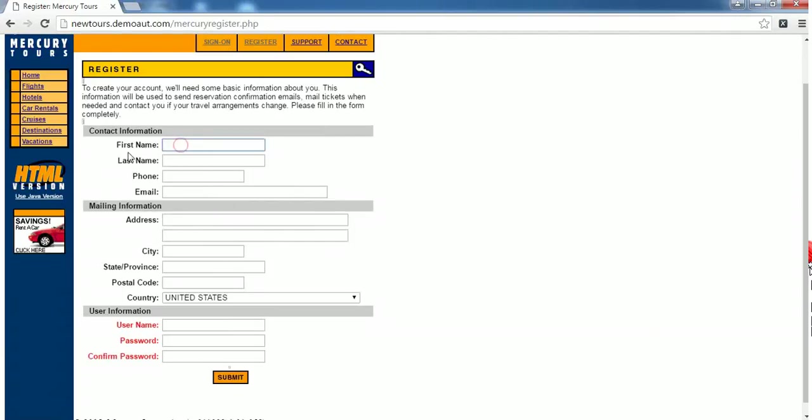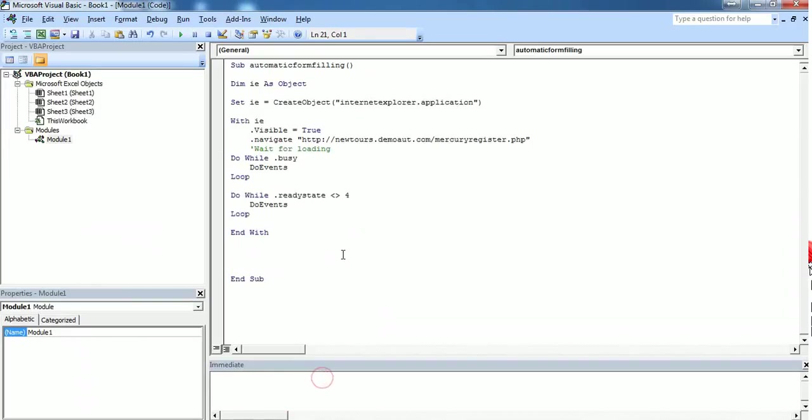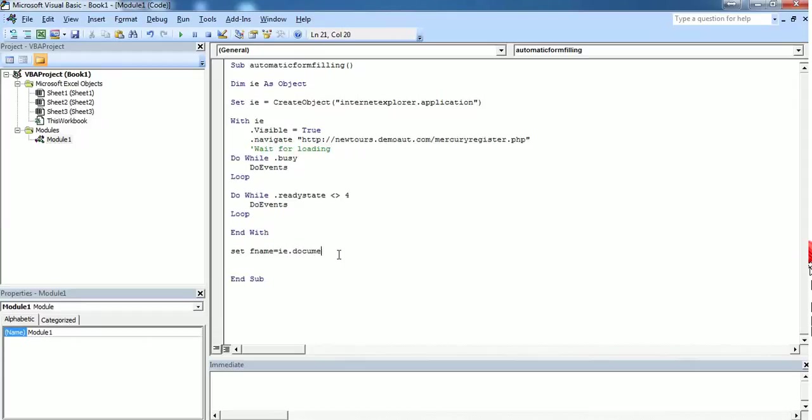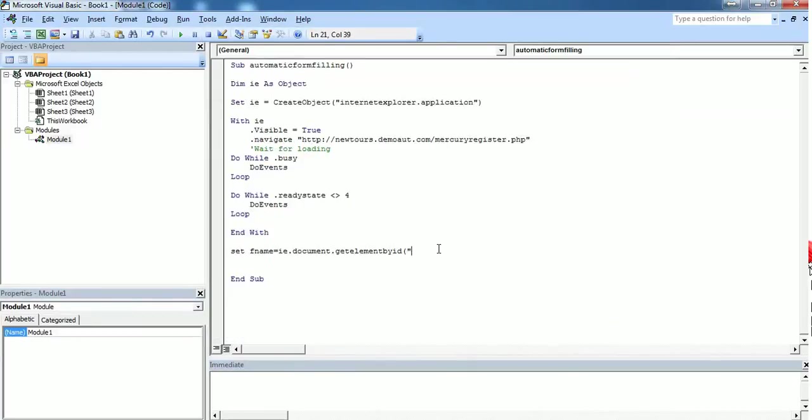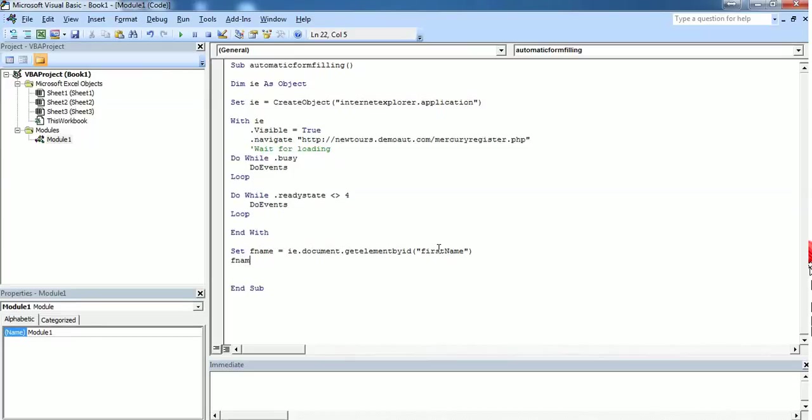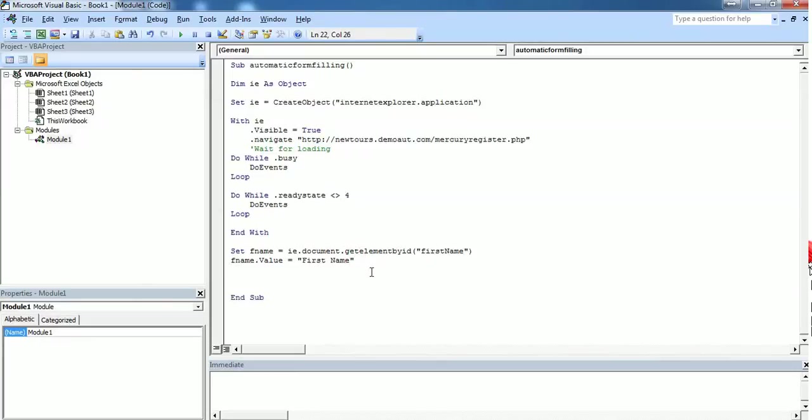After the page gets loaded we want to enter the first name in the first text box. Let's create an object called fname and assign the HTML element of this first name to this object fname. I want the first name to be first name. This code will enter this first name in this text box.